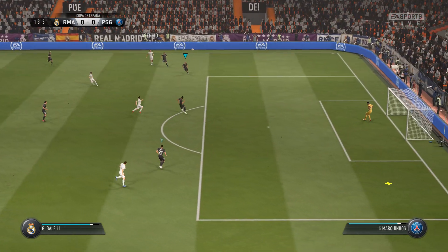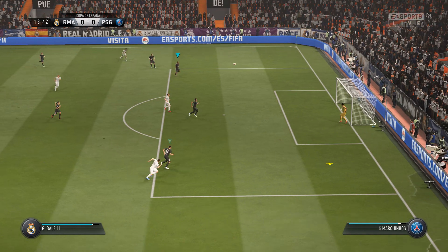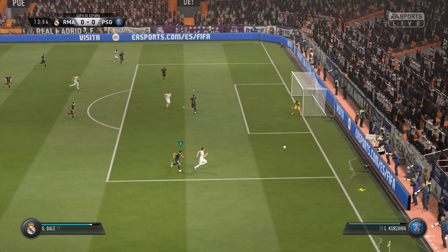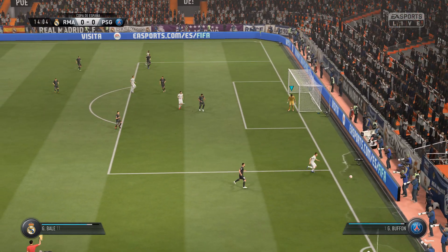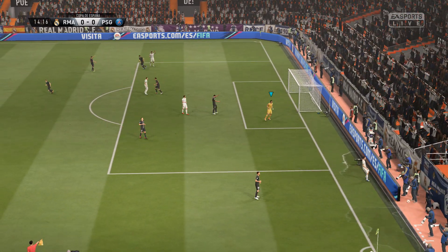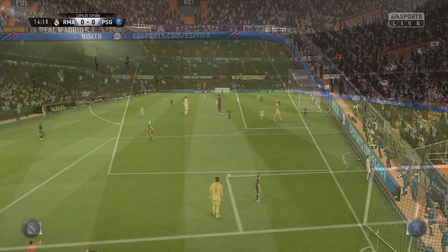There's space to attack down the wing here. And the referee signals for a goal kick.